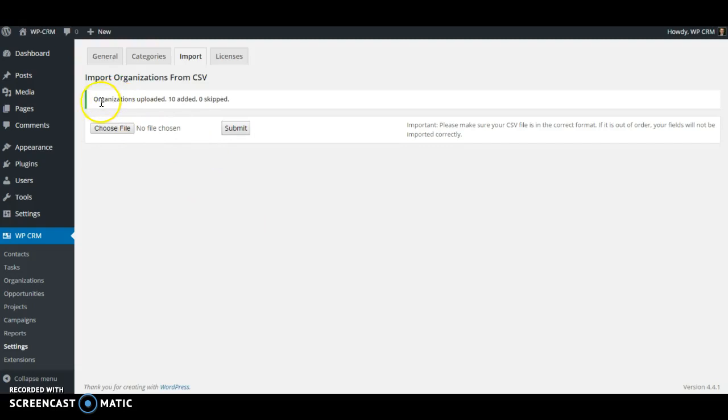So here we have a confirmation message. It says the organizations were uploaded, 10 were added, and 0 were skipped.